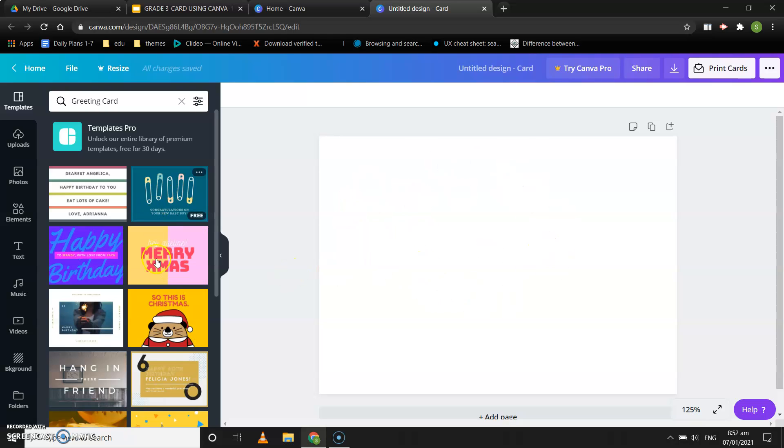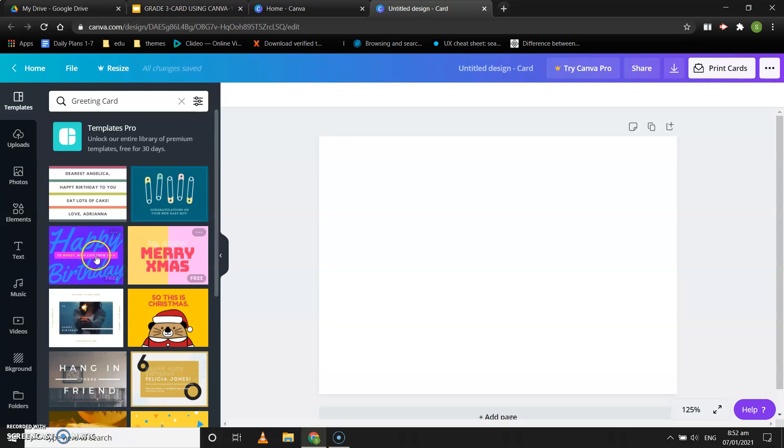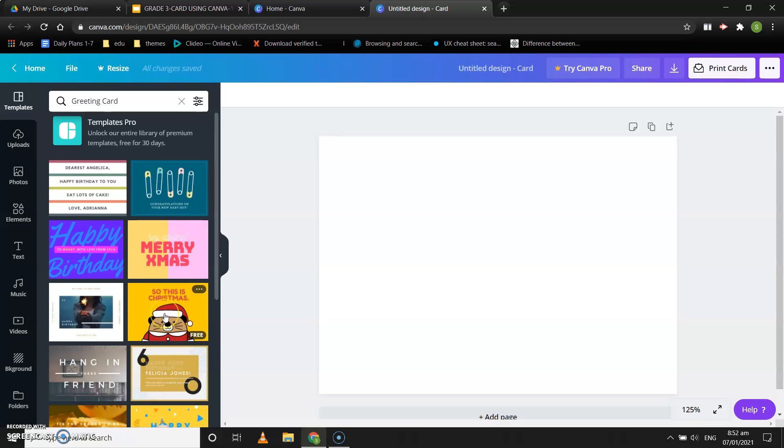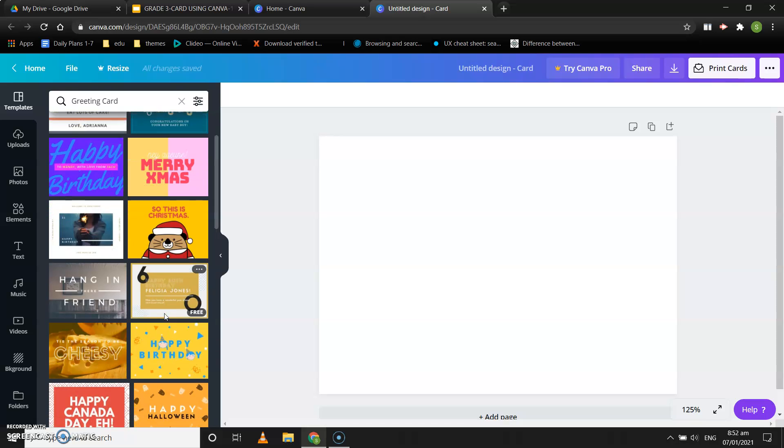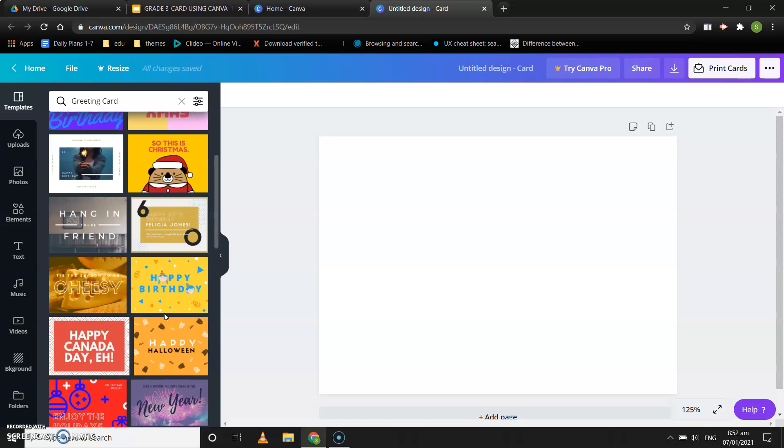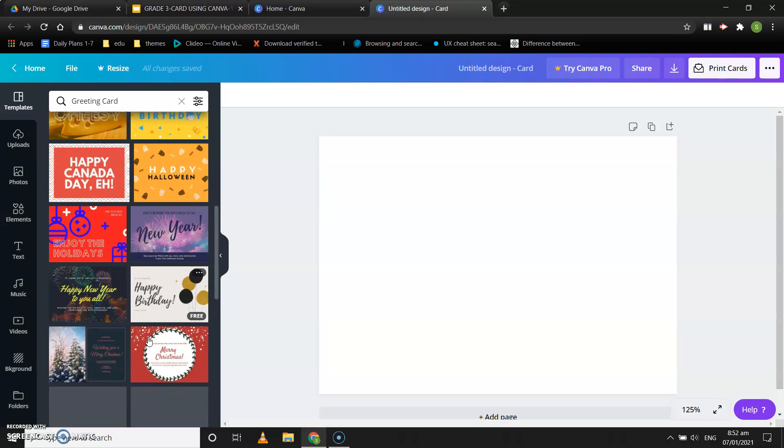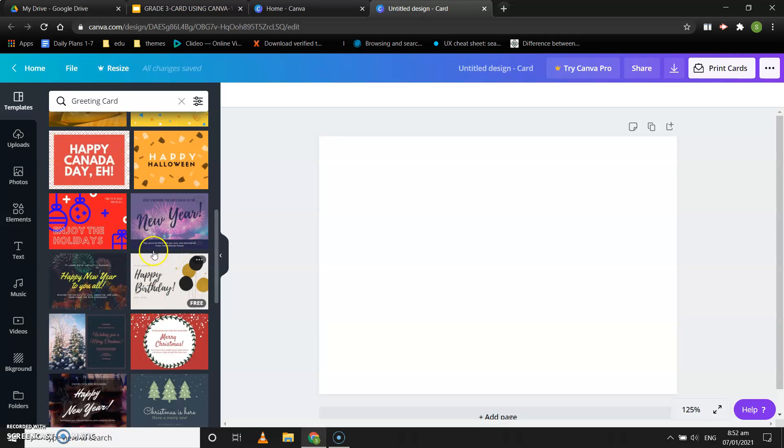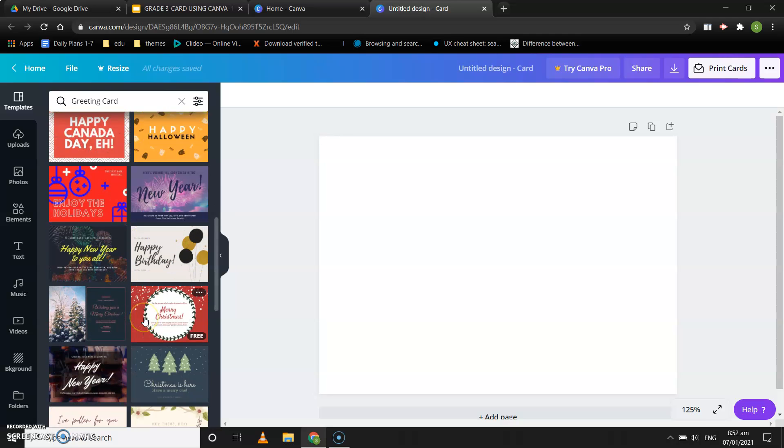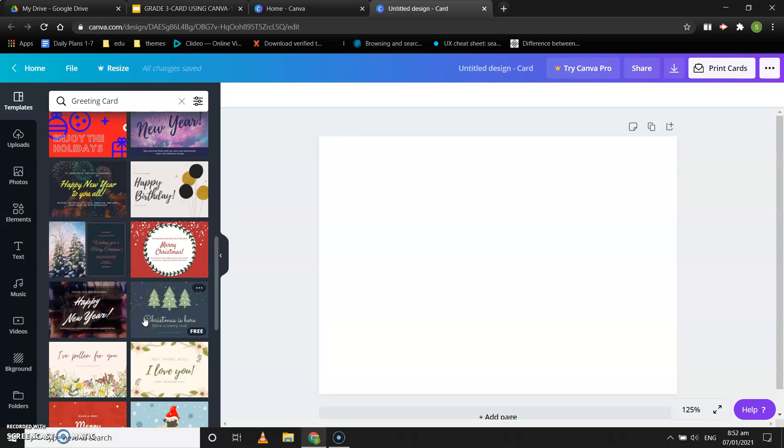There are so many different templates that you can use. Suppose I want to create a birthday card. There is a birthday card, also a Christmas card, and so many different things - happy birthday, happy Halloween, happy new year. You can either use a card from the template and edit it the way you want.